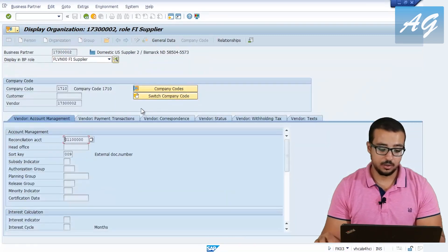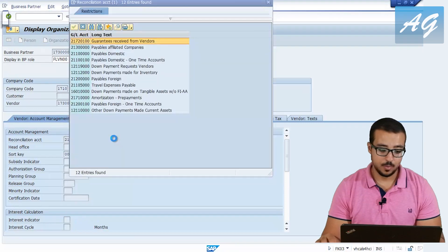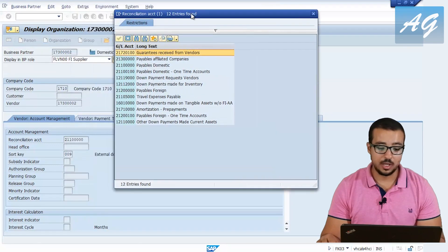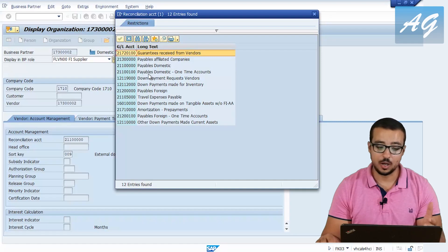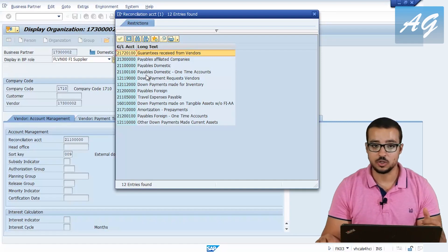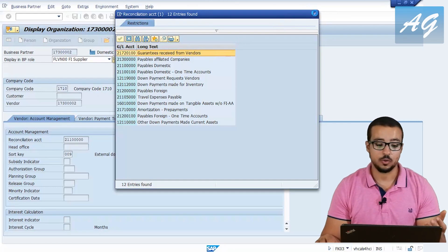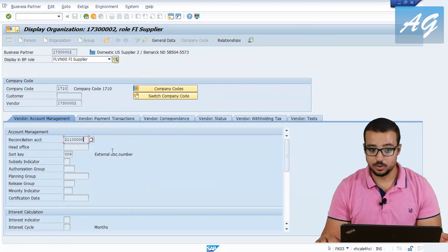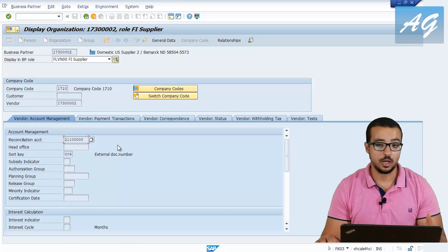If I go back to the supplier and try to open the reconciliation account field, SAP is only displaying these accounts — because these are the accounts marked as reconciliation accounts in FS00 in the general ledger master data. This is how we create a reconciliation account and also how we assign it to the supplier.